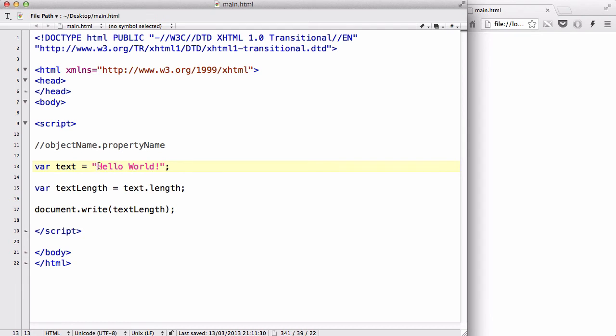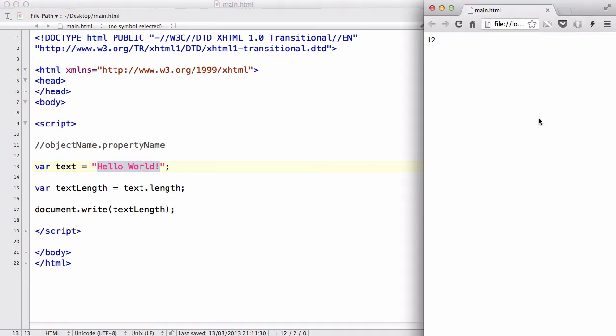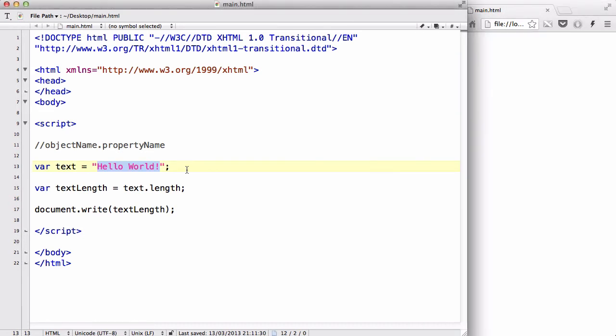is it gives you the length of your string inside your variable. So, h is 1, 2, 3, 4, 5, 6, 7, 8, 9, 10, 11, 12. Which is why, the length of your object, in this case, the text, is 12. Which is why, when I said document dot write text length, it gave me back 12. So, that is one of the examples of accessing properties in your object.